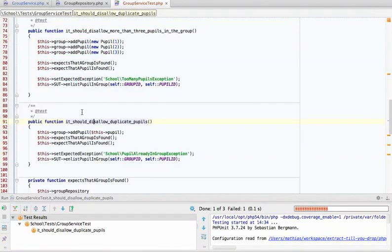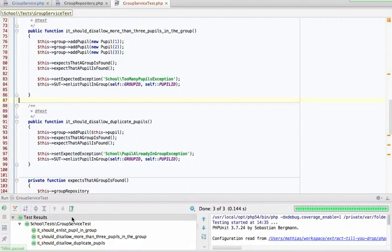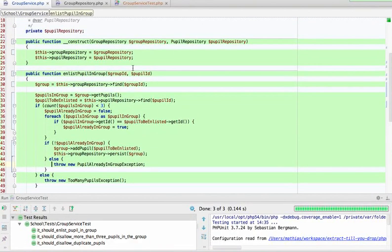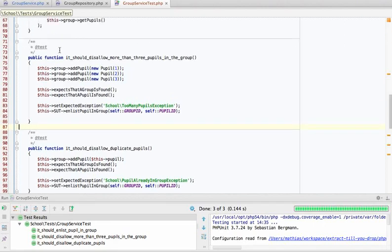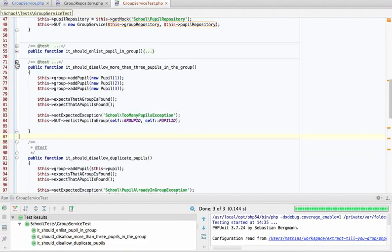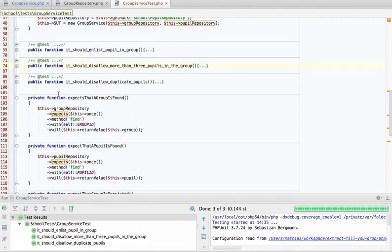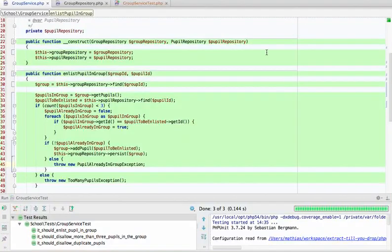All three tests are green and everything is being covered. Once again — having coverage doesn't prove you've tested everything. It's a negative metric: if something is not covered, you know for sure it's not being tested. If you collapse these tests, they become very readable — you can show them to a domain expert and ask if this is correct: 'it should enlist a pupil in a group, disallow more than three pupils, disallow duplicate pupils.' The domain expert will say 'yes, that's exactly right — that was our original idea.'